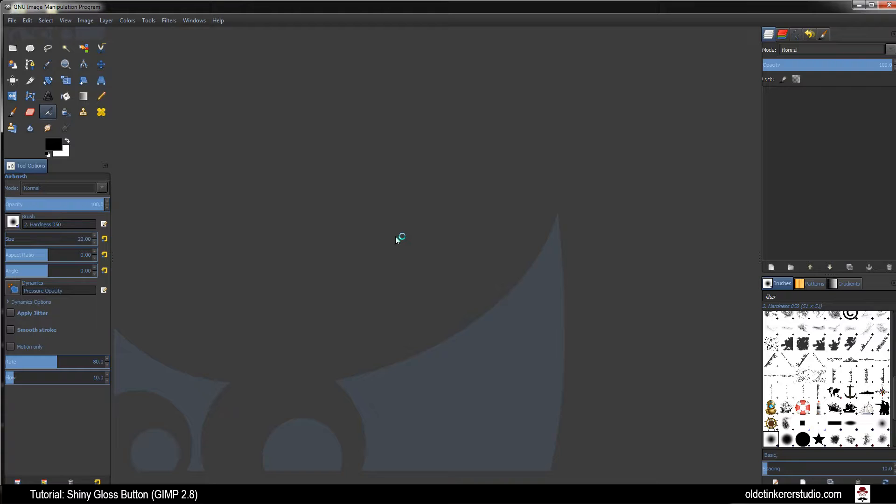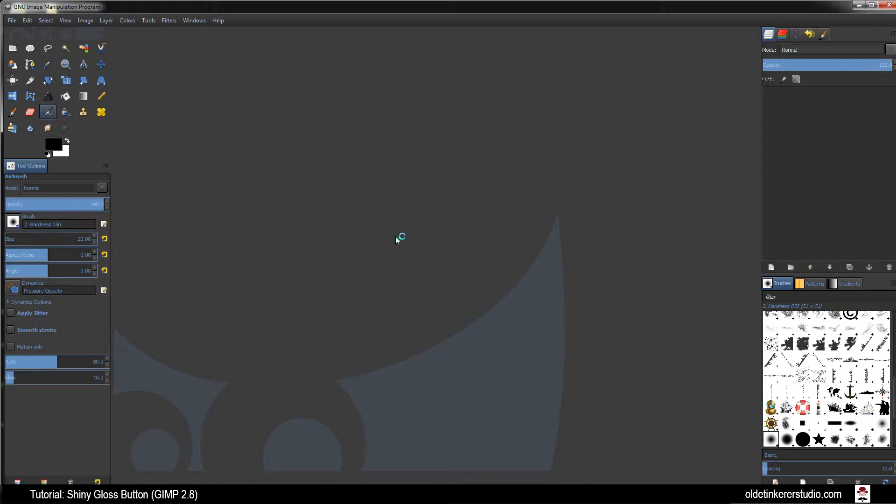Hello everyone! It is Jen from Old Tinkerer Studio. In today's GIMP tutorial I am going to be showing you how to make a shiny gloss button.